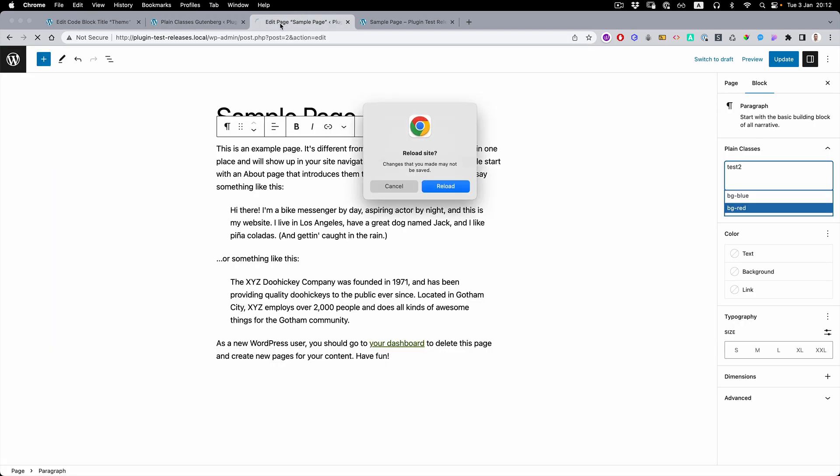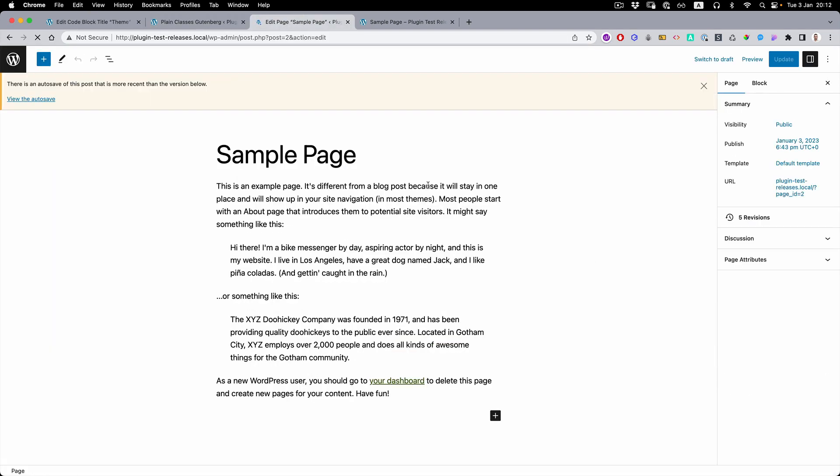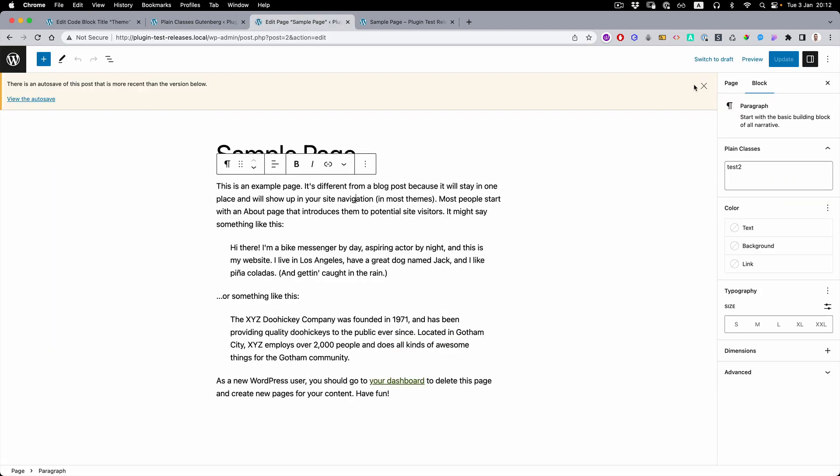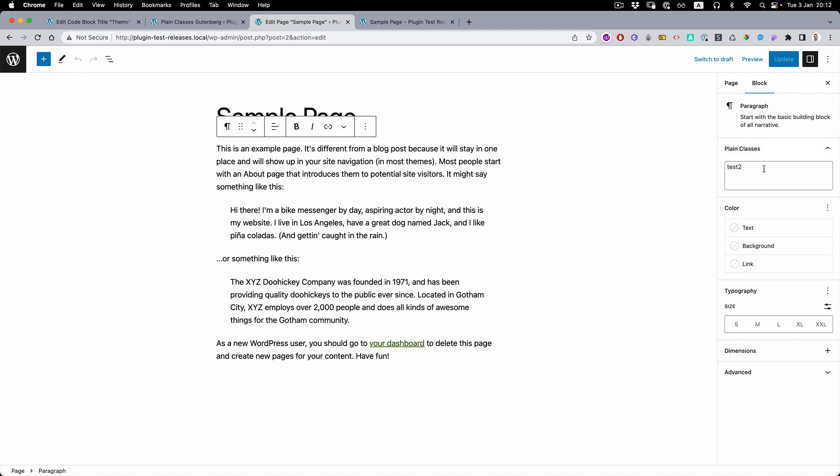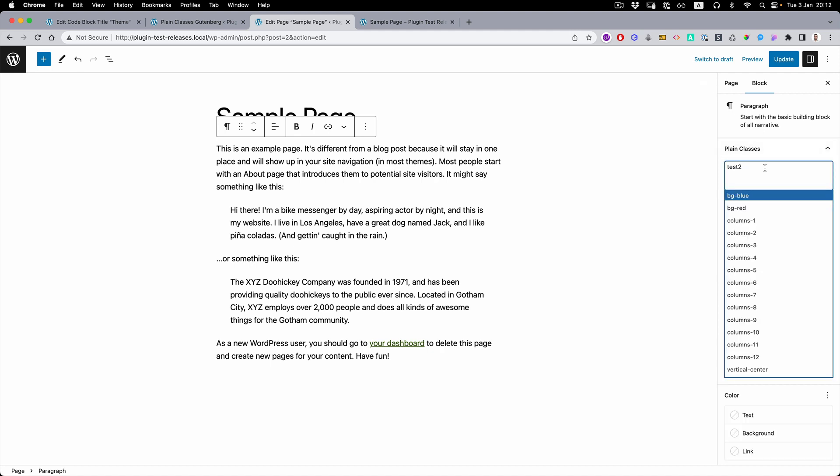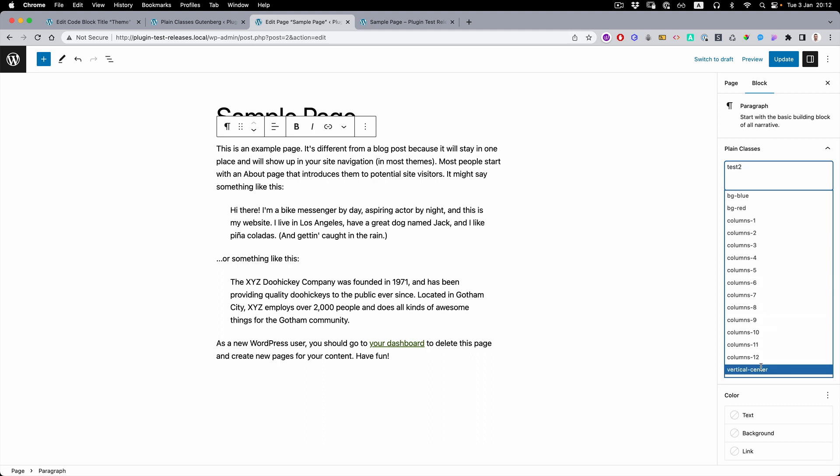If we reload the page, you can see that right away we have the previous classes, then the columns and then the vertical center.